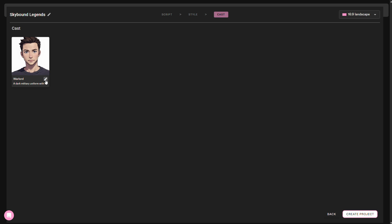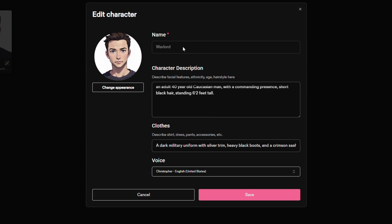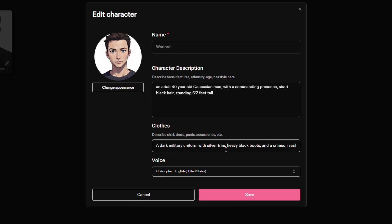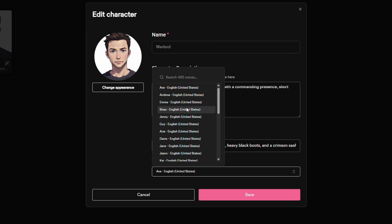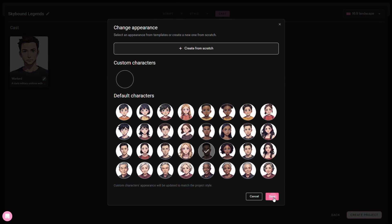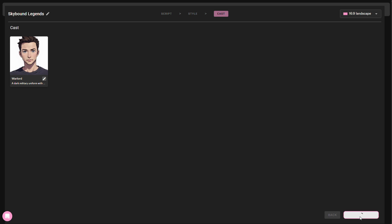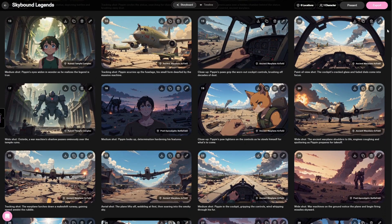Catalyst AI will automatically generate the human characters in your script, and you can personalize them further. Change their names, customize facial expressions, or even design new outfits, while maintaining consistency across every scene. You may also select a voice for your character and change the character's appearance before saving the changes. Then click Create Project, and Catalyst AI will generate a beautifully cohesive storyboard with perfect scene continuity.